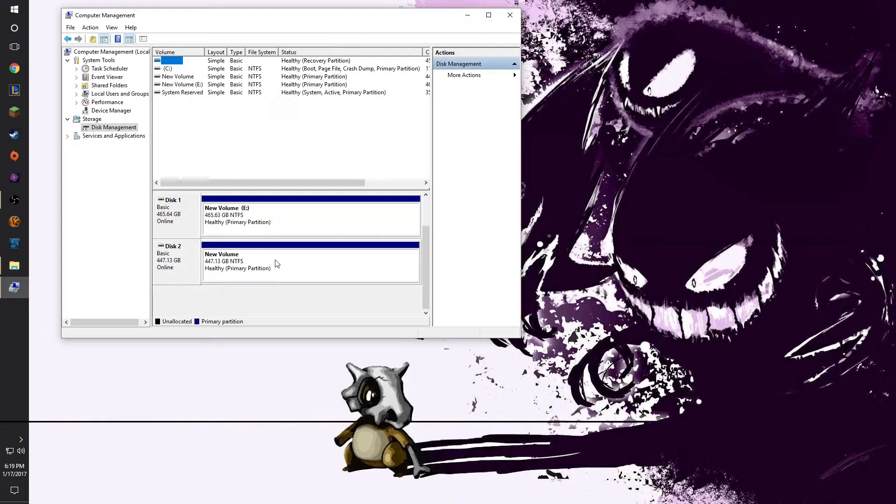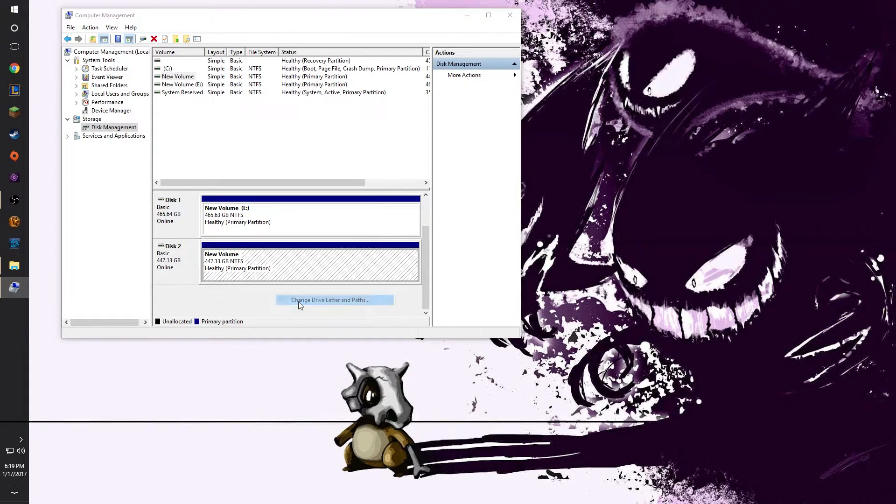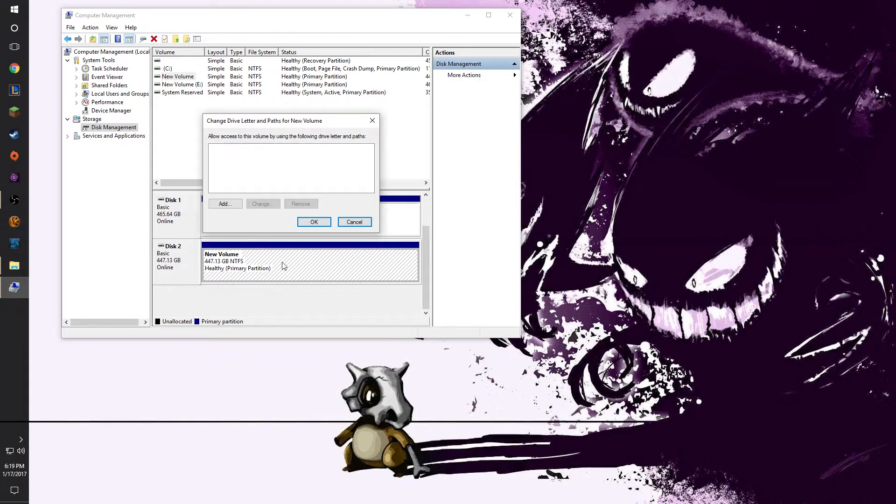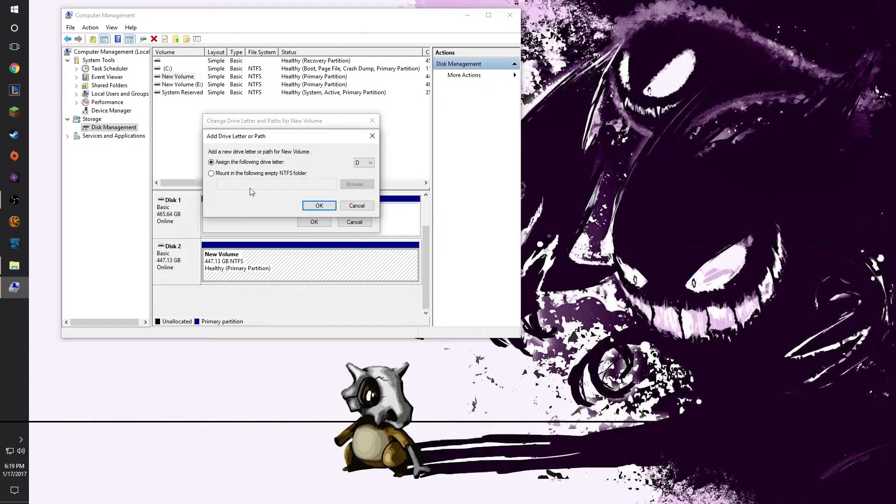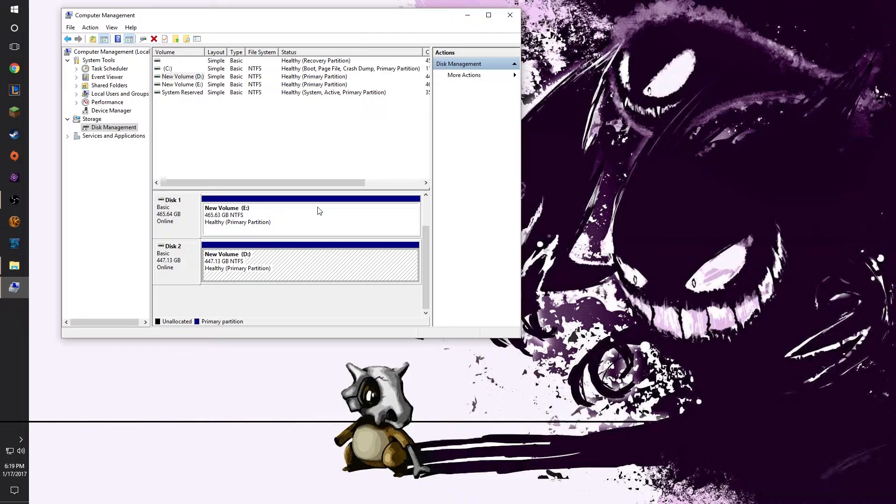And if it doesn't assign a drive letter, just right click on it and click change drive lettering paths. Click add and then choose the letter again. On the right hand side it should say that you have a new drive located in your system.